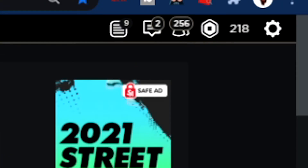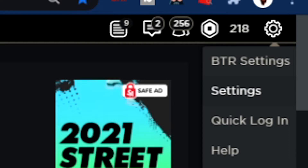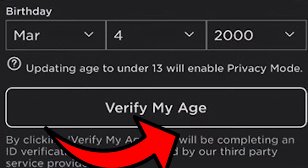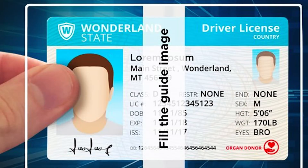Go up here, click the Settings option, click Settings, and it should bring up this menu. Verify your age — go ahead and verify your age, and Roblox might want you to have a valid form of identification. It's different for everyone.